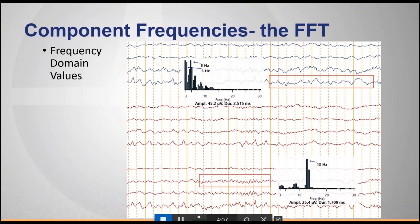In the segment below, using the same EEG but a different channel, the predominant frequencies are around 13 and 14 hertz. This corresponds to sleep spindles, which we can pretty clearly see in that channel.